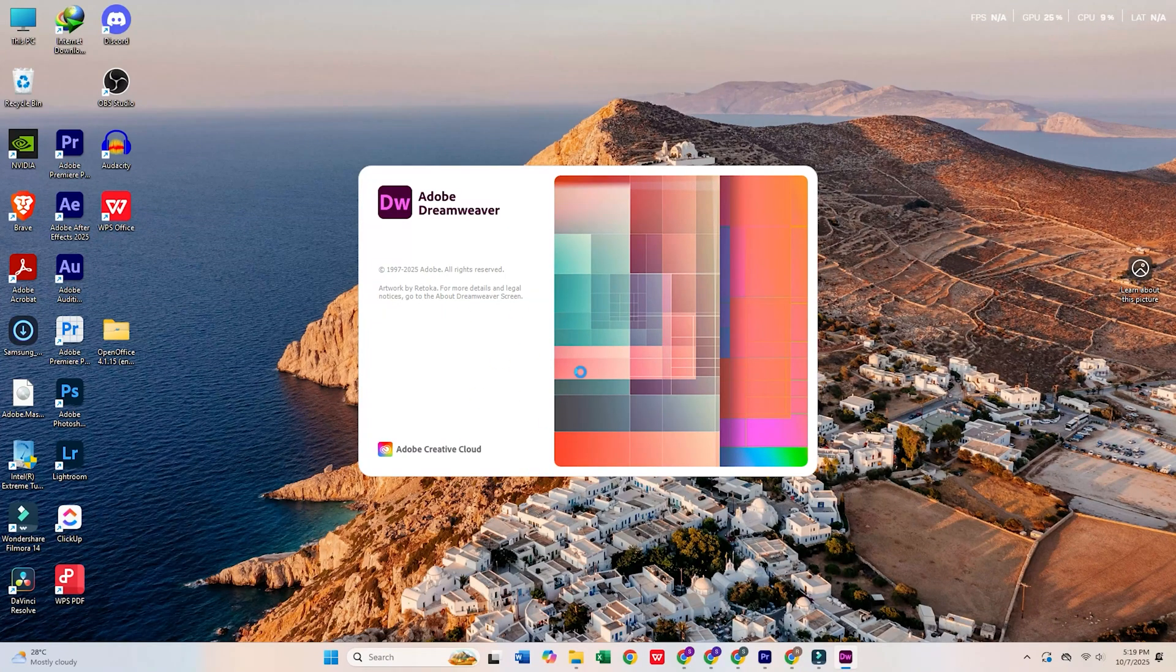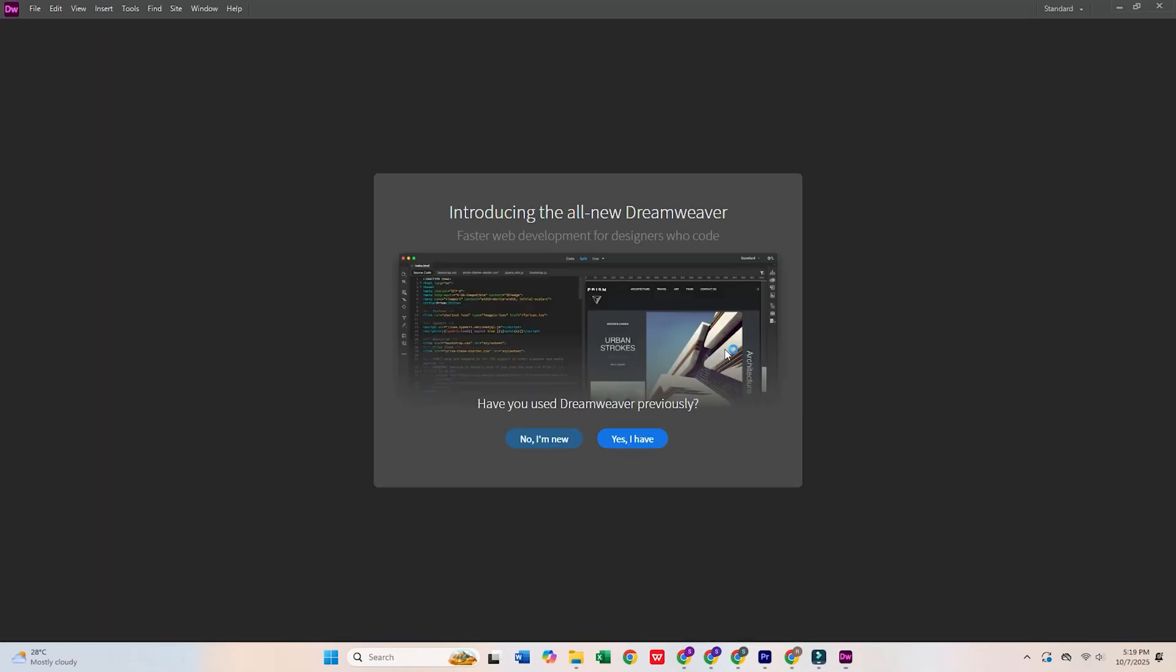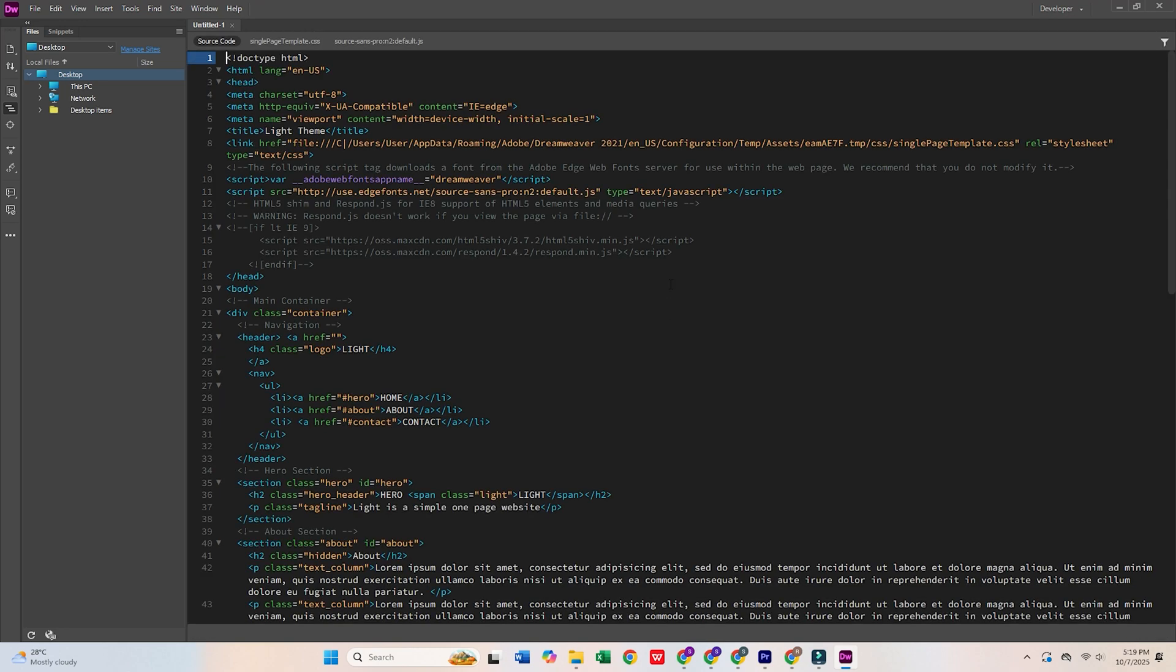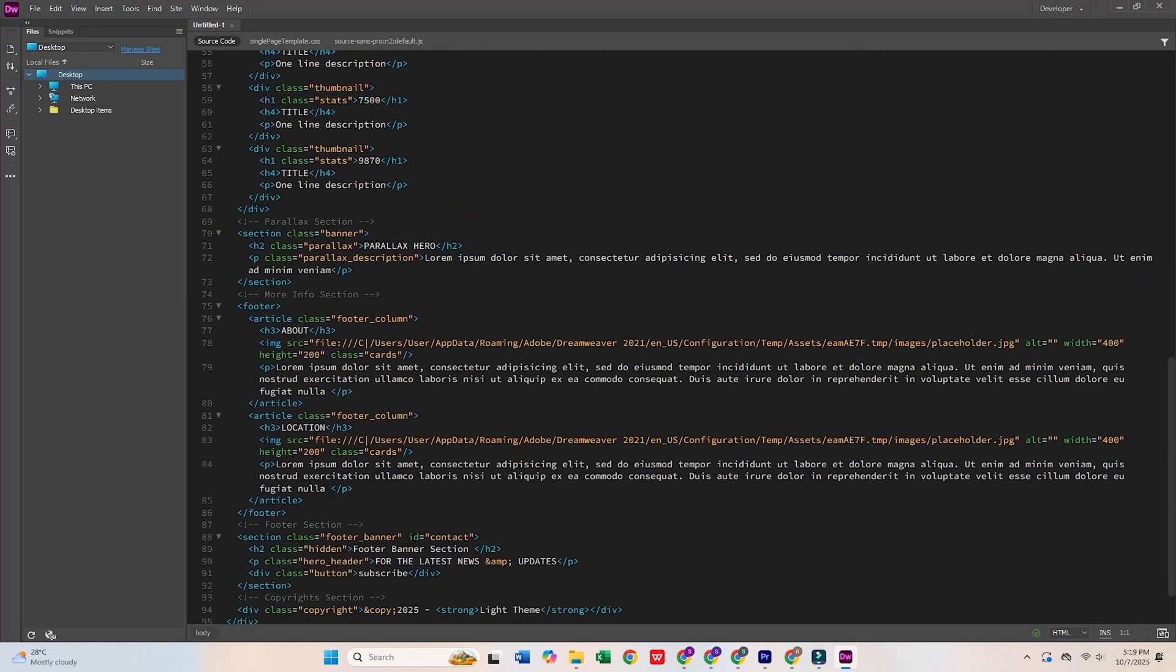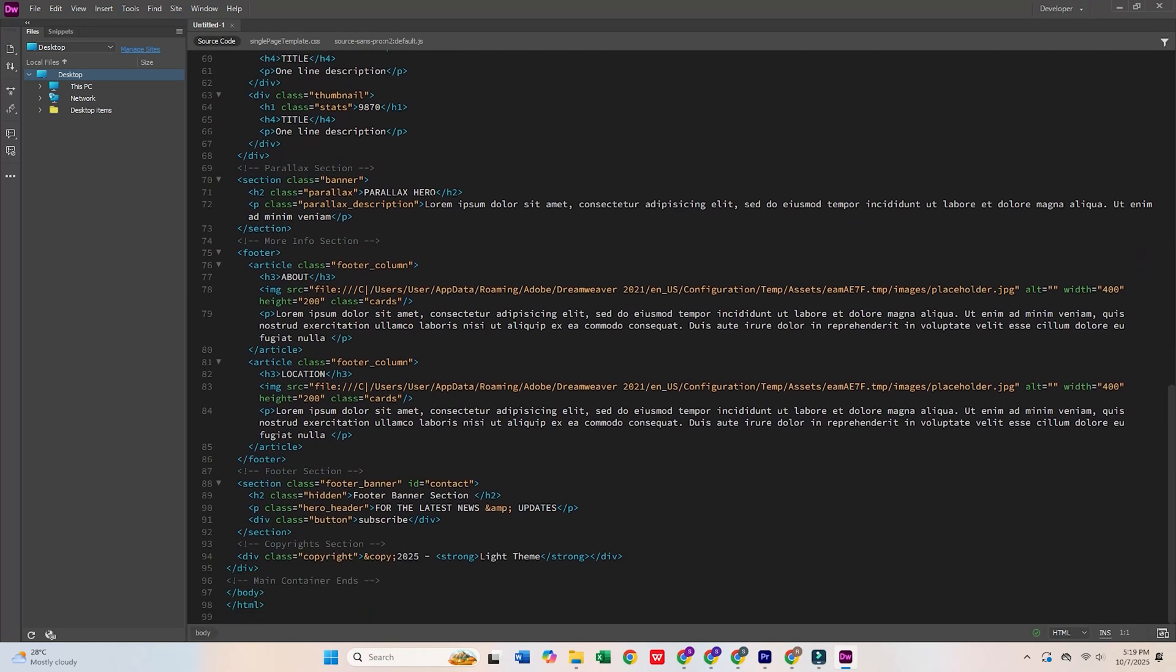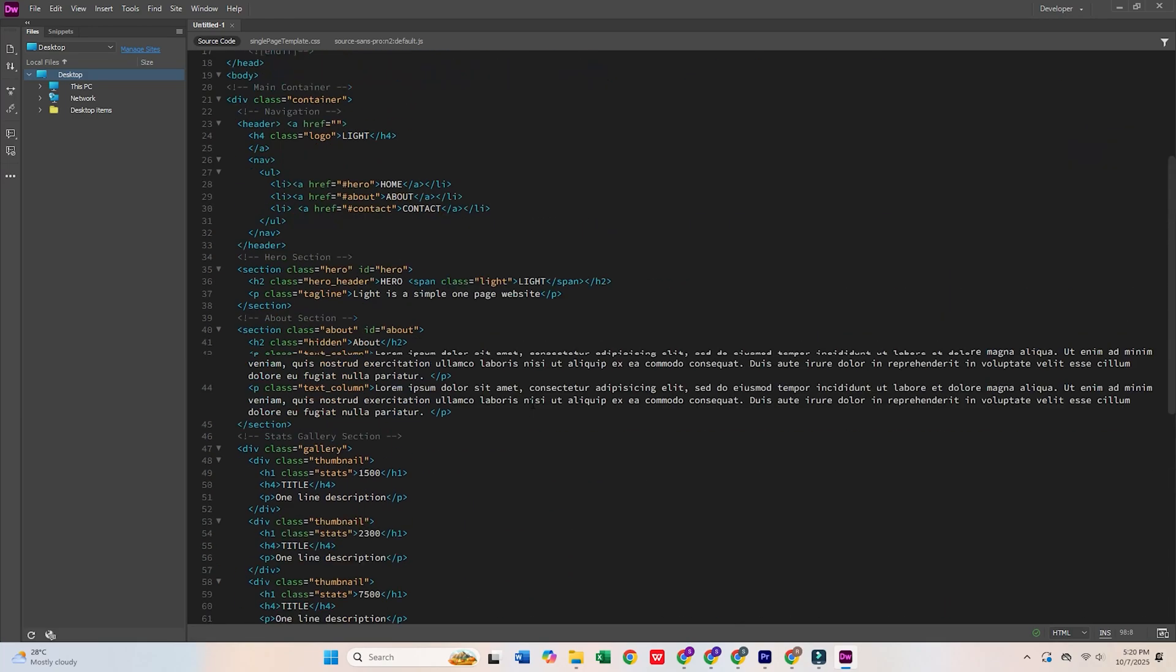Today, I'm going to show you how to download Adobe Dreamweaver for free on your PC or Mac. If you're into web design or development, this tool is a game changer for building and managing websites. Let's dive right in.